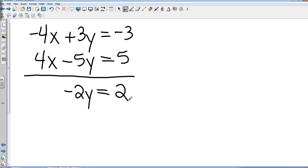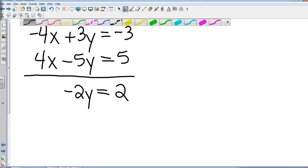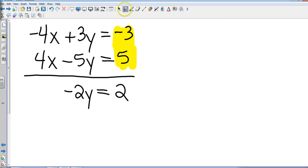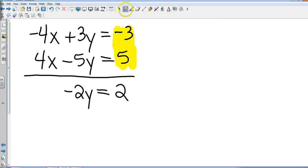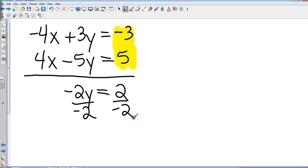Now, some of you may say, well, how do I know if I need to add or subtract? Just do what the signs tell you to do. For instance, on the right-hand side of my equal sign, I have a negative 3 and a positive 5, so that's why I do negative 3 plus 5. So I'm going to divide both sides by negative 2. That gives me 2 divided by negative 2, which is negative 1.